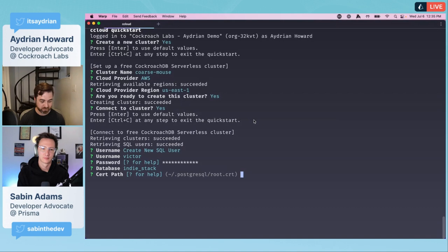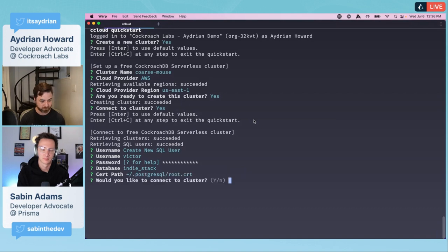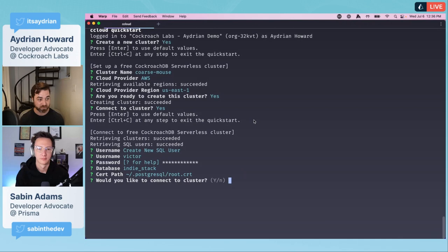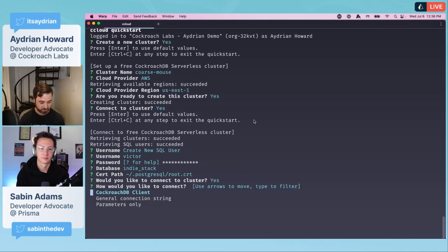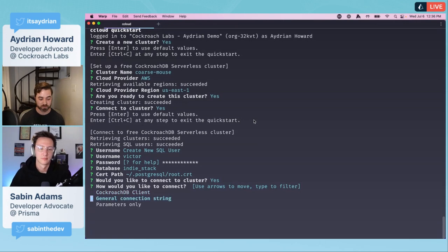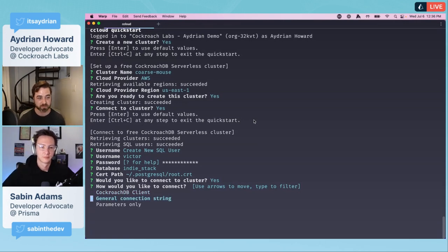We need a password, and I wrote it down so I know how to type it in again. Password123 with capital letters and zeros. That is my very secure password. We need to create a database, so I'm just going to call it indiestack. The cert path I just accept the default.